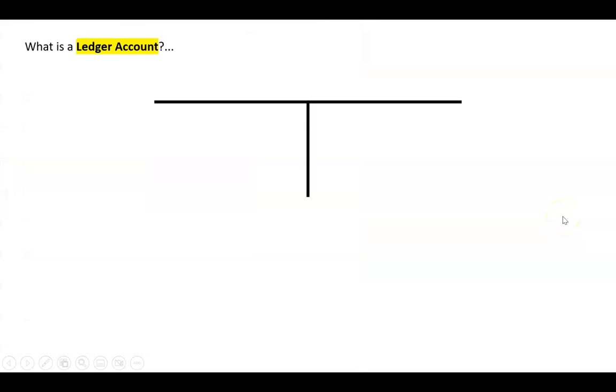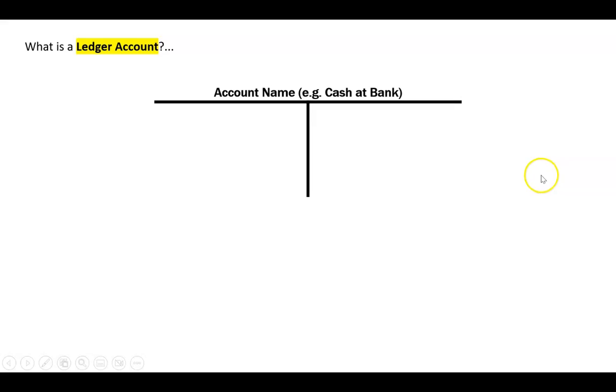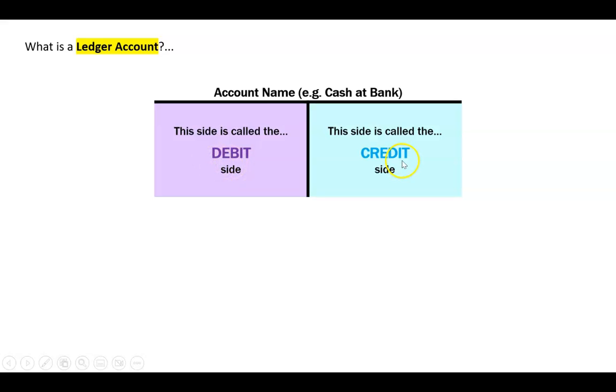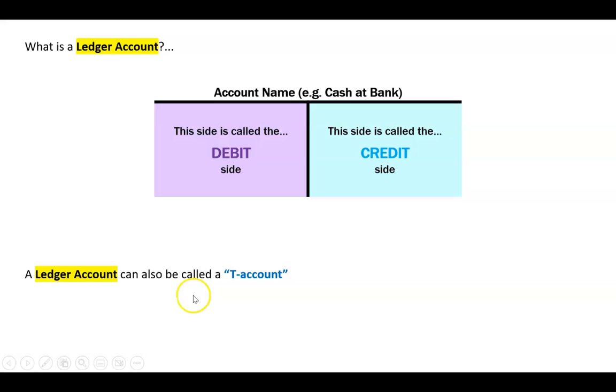So what is a ledger account? Well it's just a big T, and in fact in a lot of old textbooks many years ago we just used to call them T accounts because, yeah, it looks like a big T. The name of the account will be at the top - so for example cash at bank or bank or inventory or accounts payable, loan, that sort of thing. And then we say the left side, that's called the debit side, and then the right hand side, that's called the credit side. And like we said, we can also call that a T account.